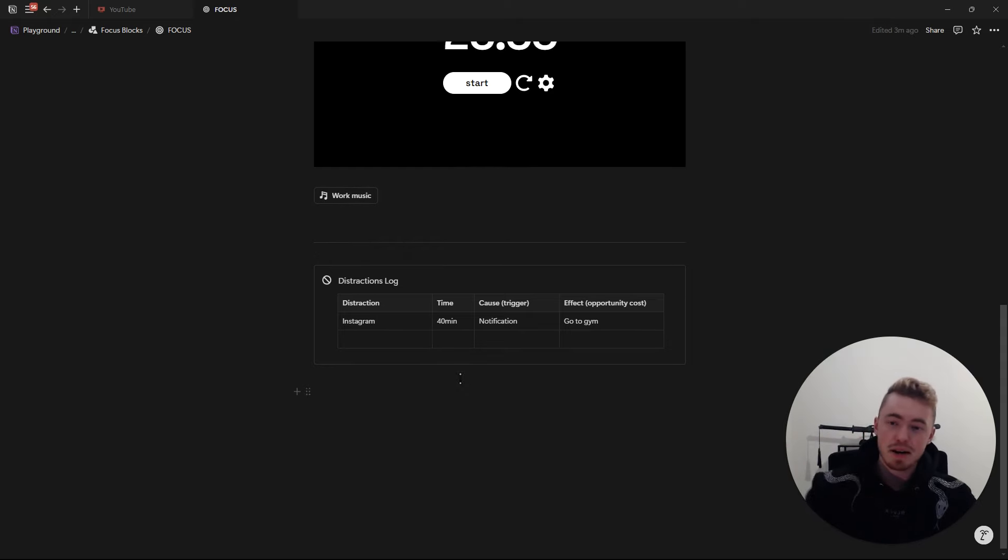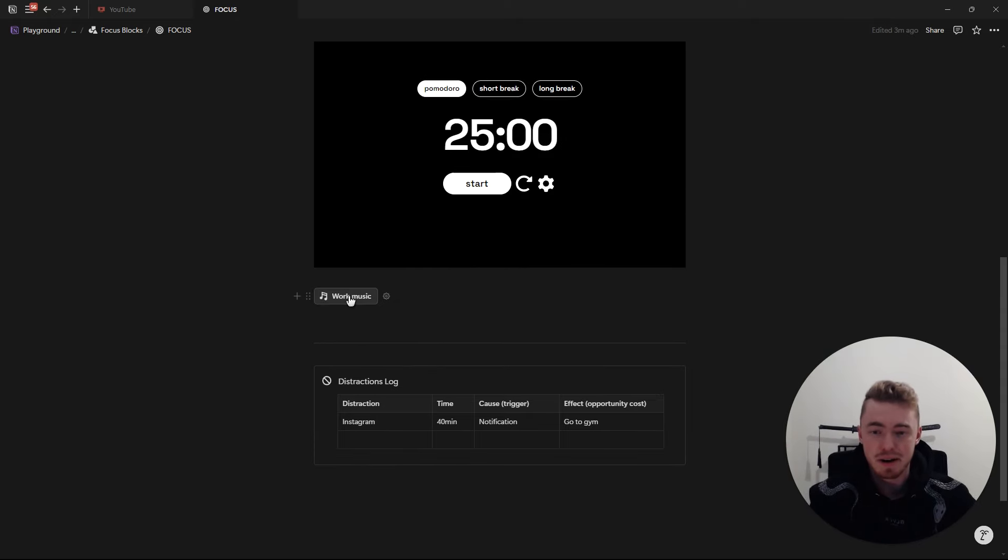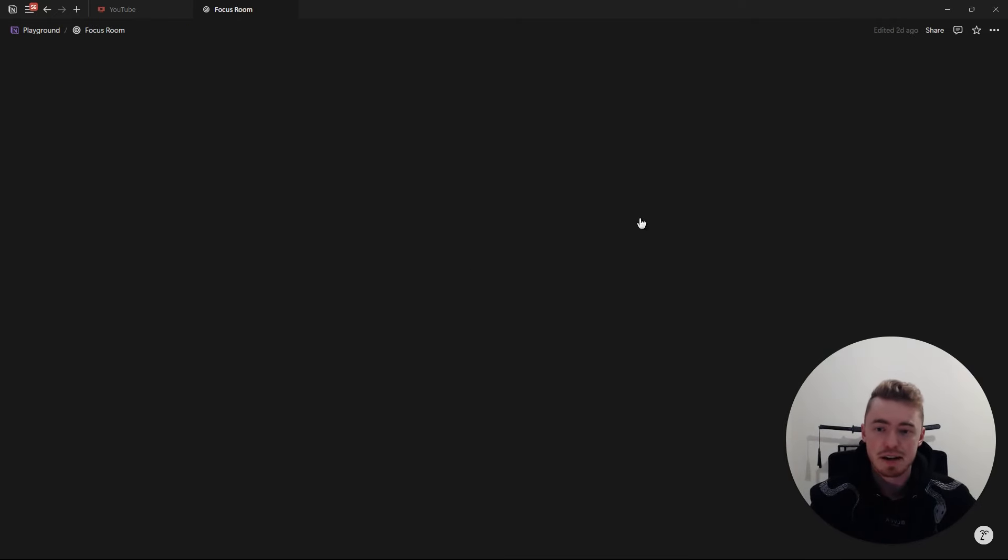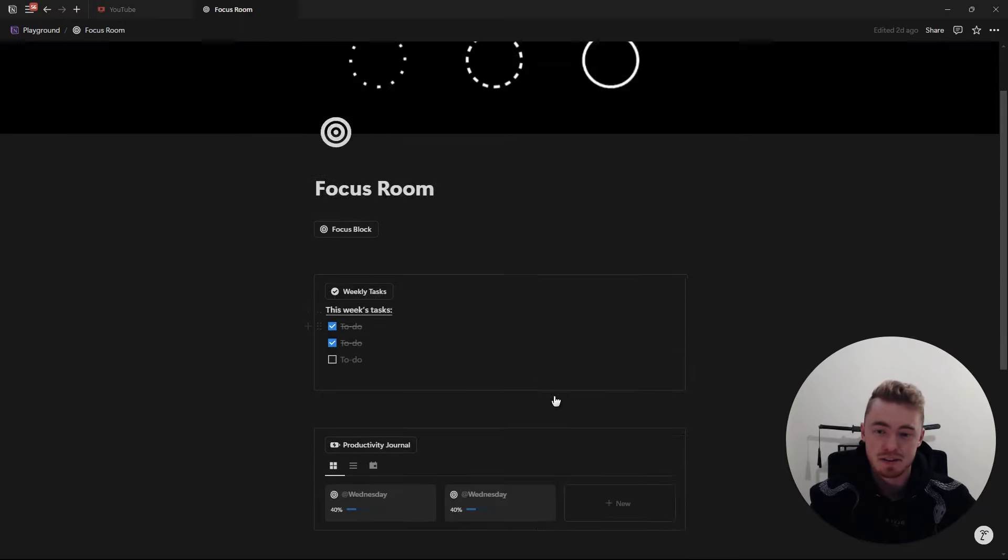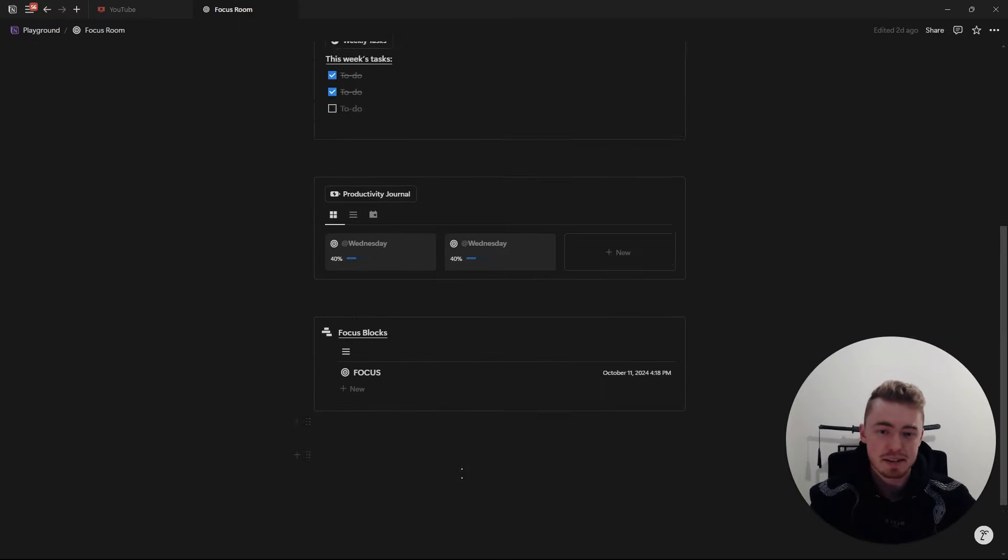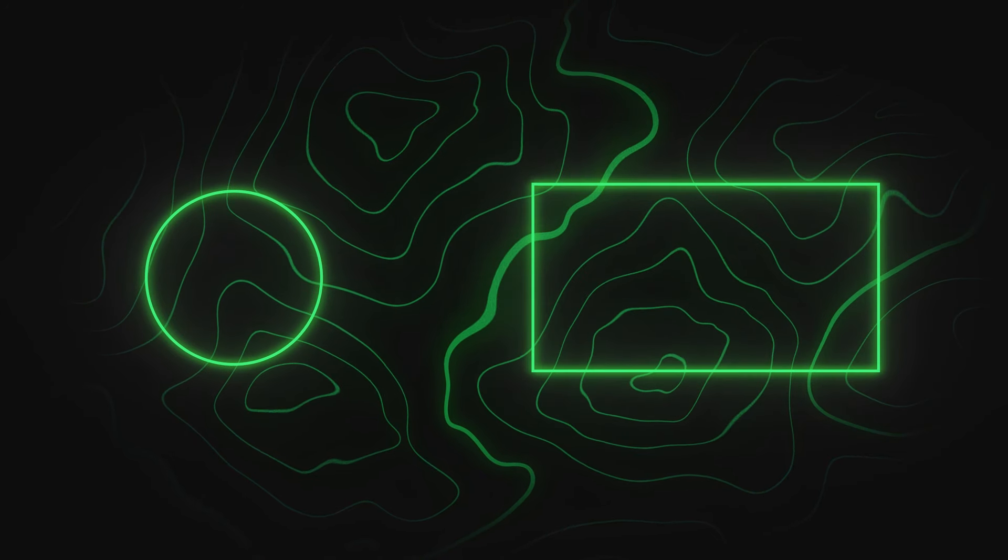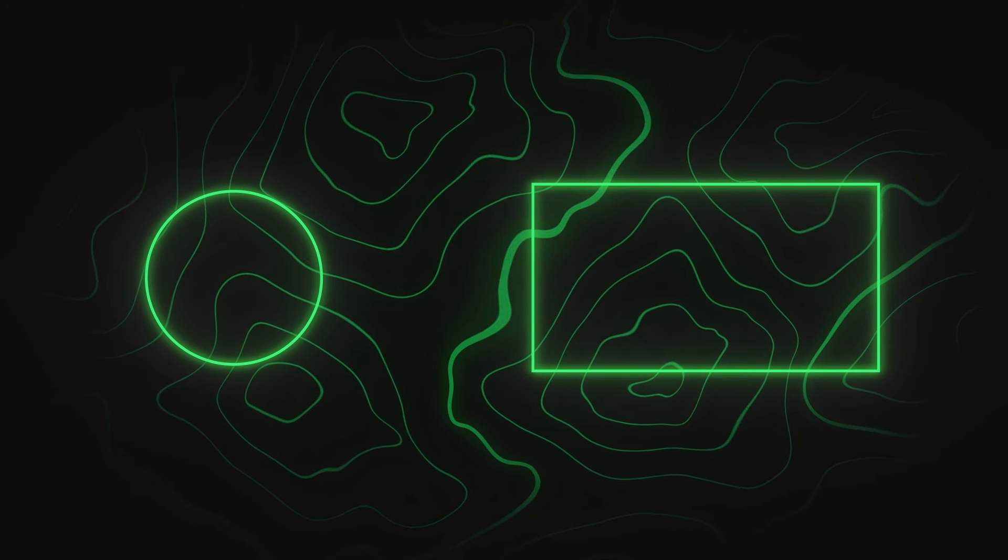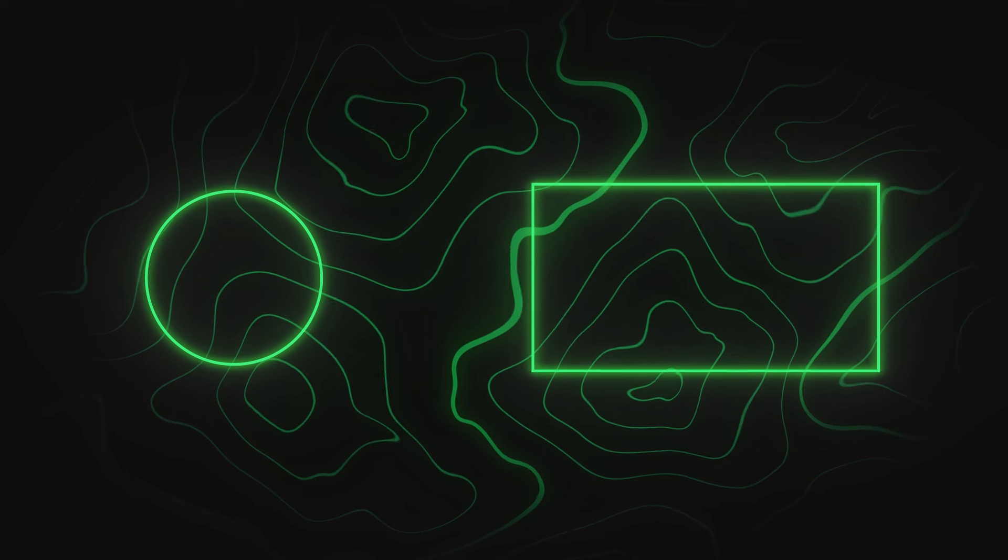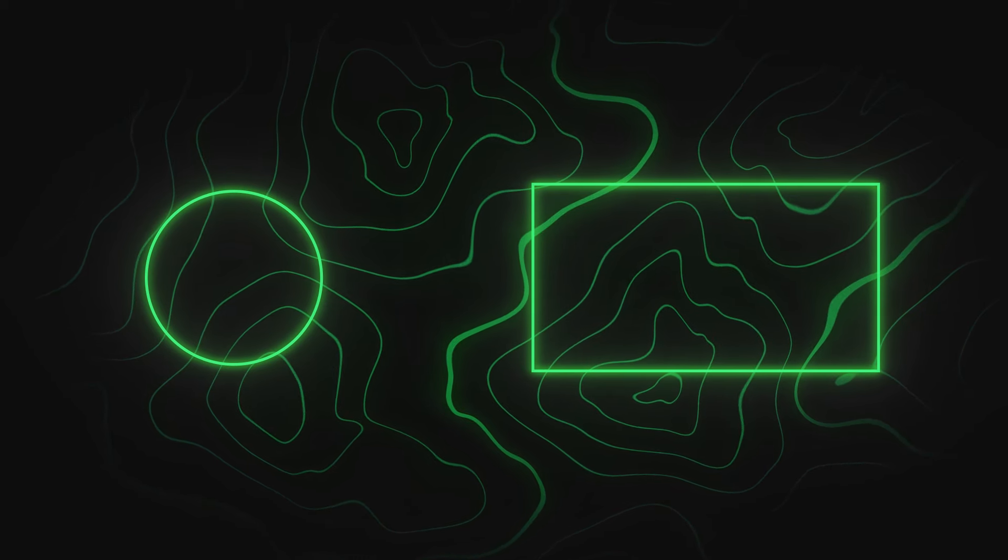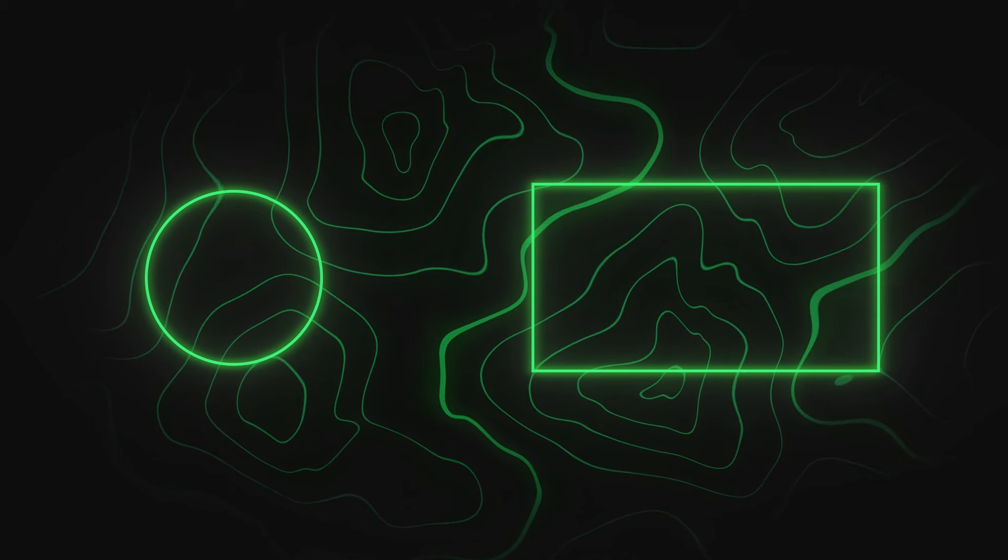In the description below, I will leave a link to brain.fm, this Pomodoro timer, as well as this focus room template in case you want to get this for yourself. If you found this video useful, then be sure to give it a like and if you want to master Notion, then be sure to check out this next video for a full Notion course.